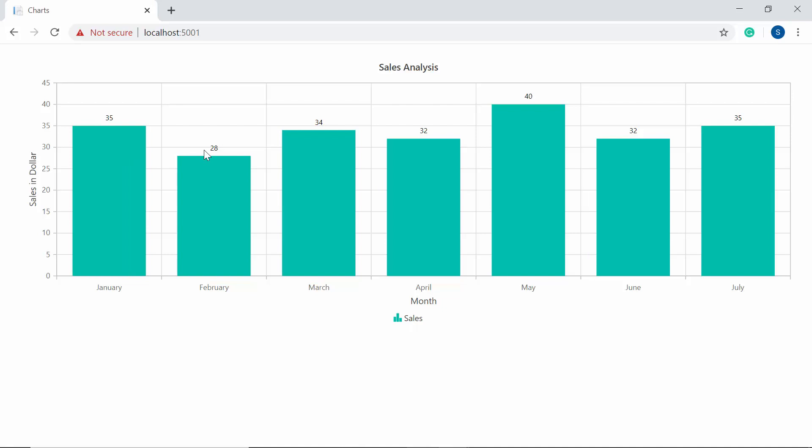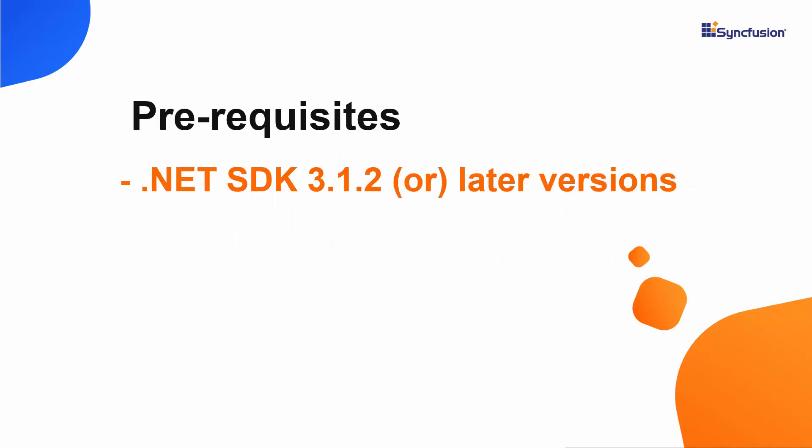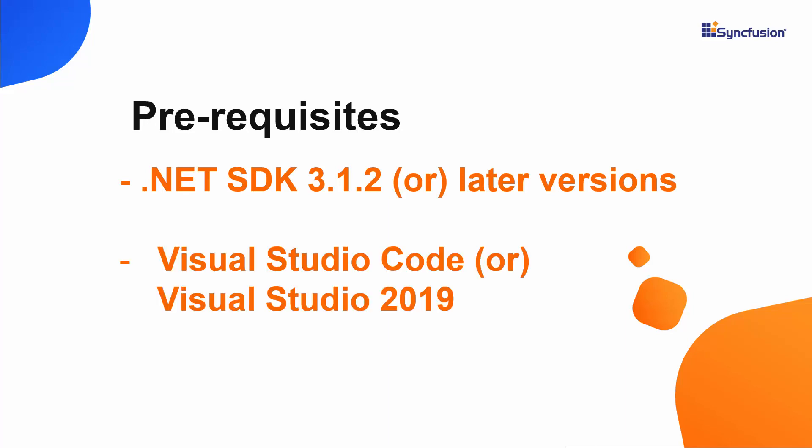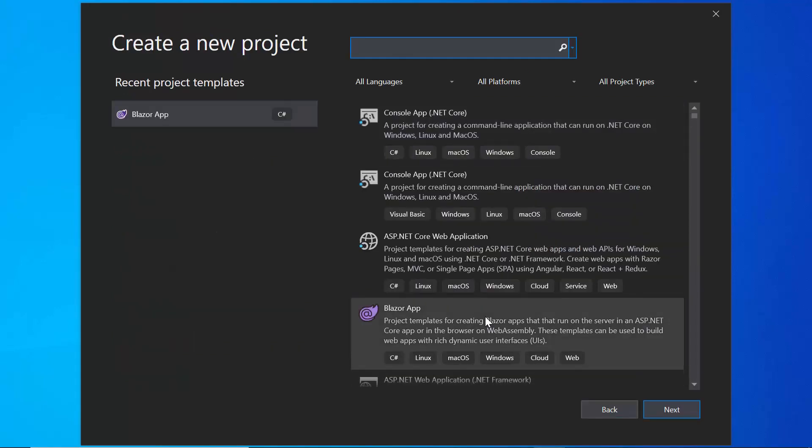First, I'll start with the Blazor application creation process. For that, I need to make sure whether .NET Core SDK 3.1.2 or later versions are installed in my machine and I should have Visual Studio Code or Visual Studio 2019 to create a Blazor application. Now I'm going to create a server side Blazor app. So let me open the Visual Studio 2019 first and create a new project from the dashboard.